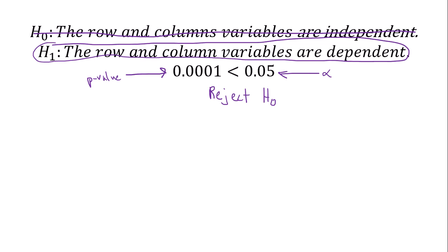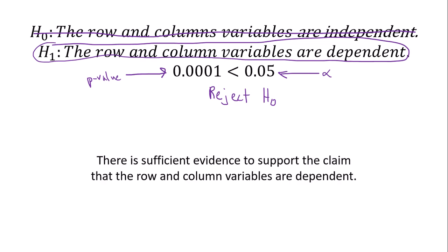So what this means is the following. Our claim was that the row and column variables were dependent, so it looks like our claim is true. So there is sufficient evidence to support the claim that the row and column variables are dependent.